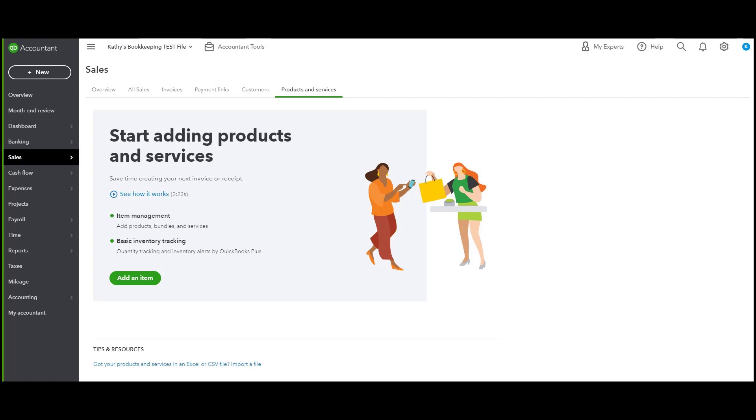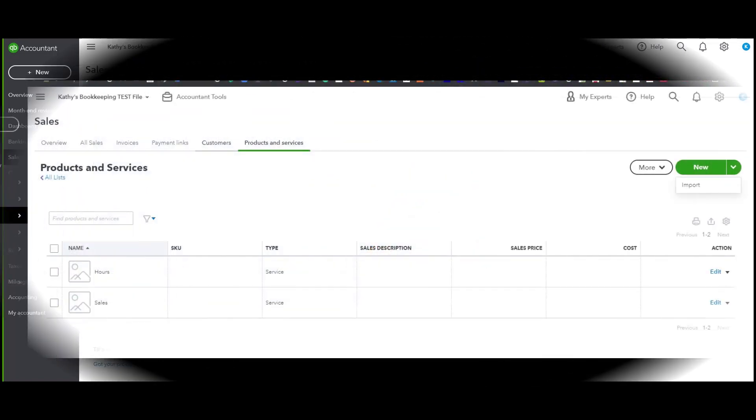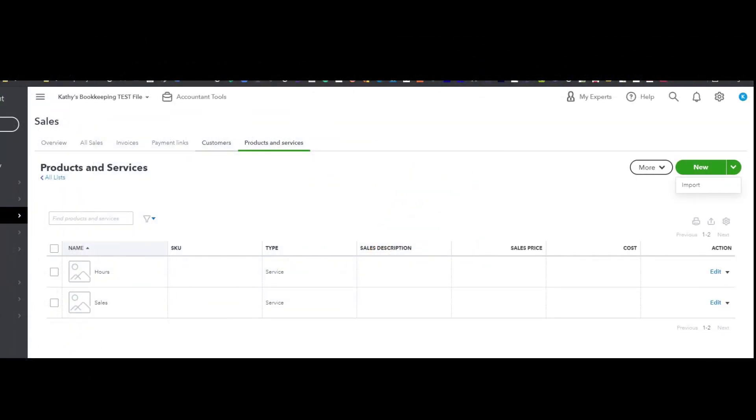So what you see here is that I am in the products and services tab. Since I don't have anything in it right now, there is an option for me to add items. When I click on that button, it takes me to the actual products and services list area in the test file.